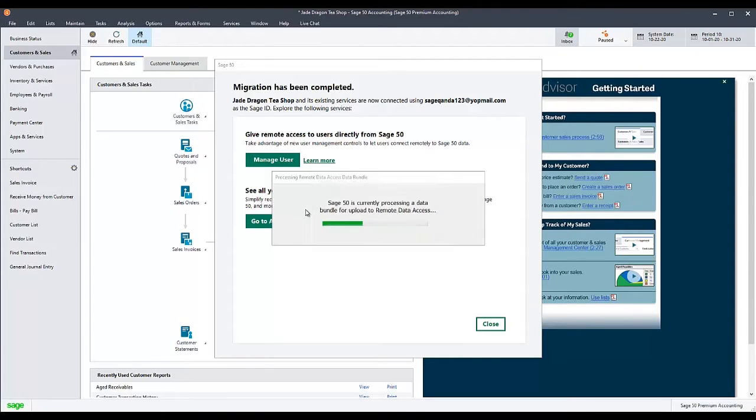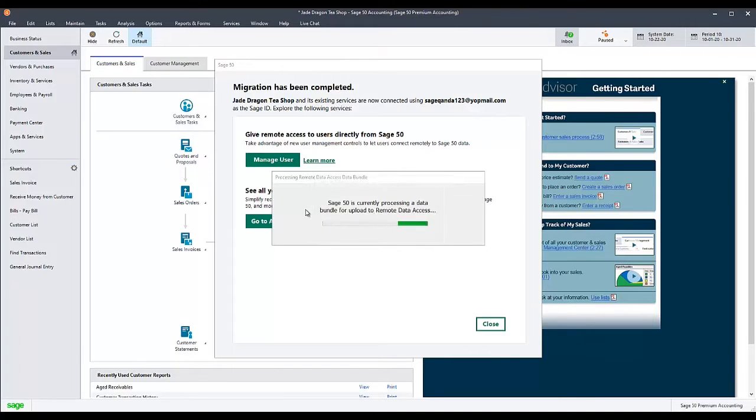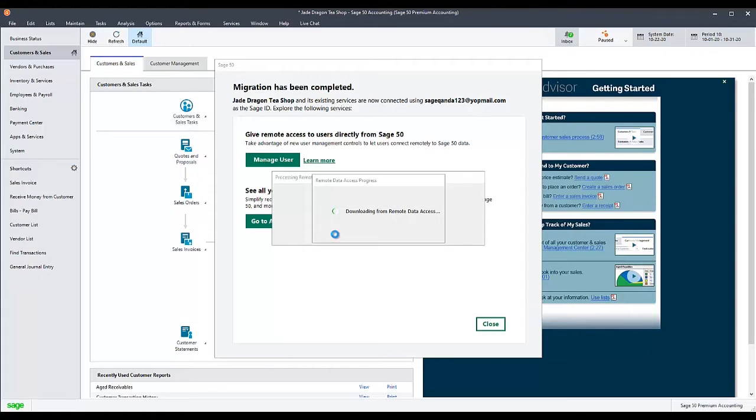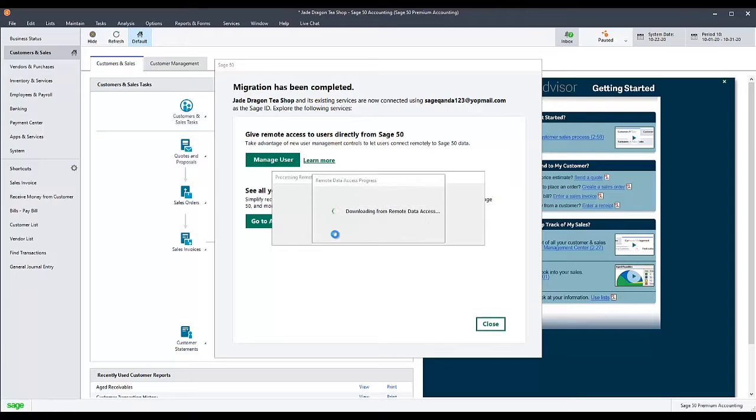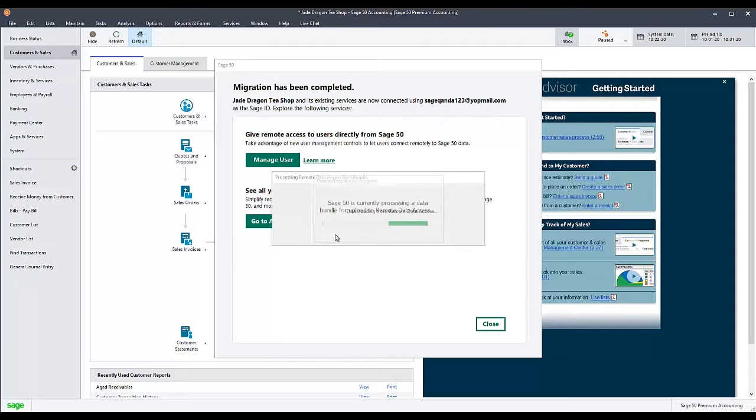In this example, it is looping back and forth between Sage50 is currently processing a data bundle for Upload to Remote Data Access and Downloading from Remote Data Access, but other messages are possible where you may just receive the error, the company backup failed to upload to Remote Data Access.